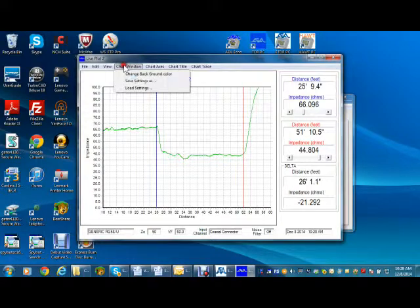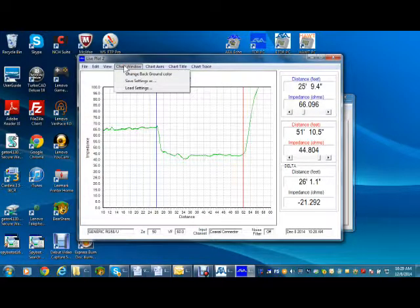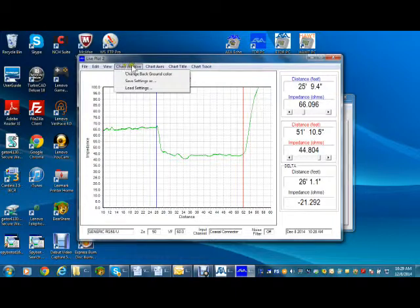The chart window has options to change background color, save, or load previously saved settings.